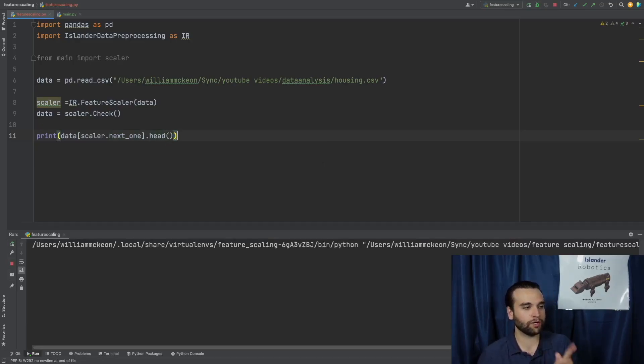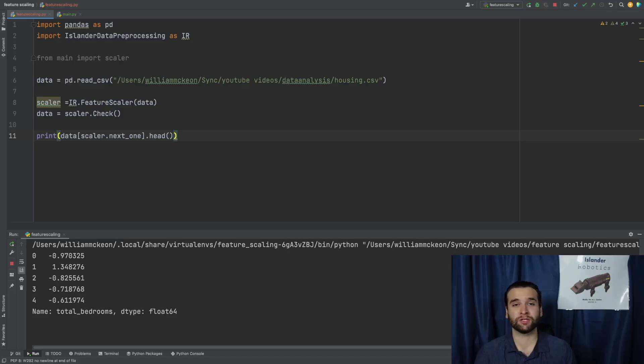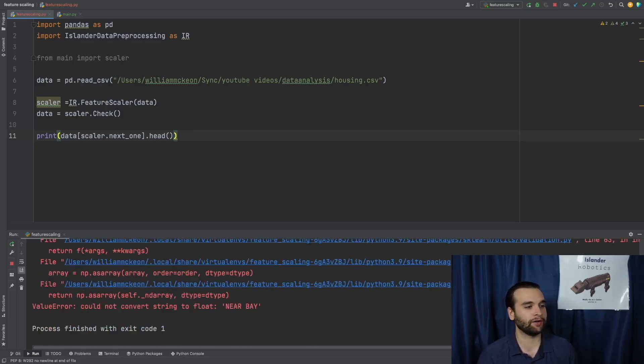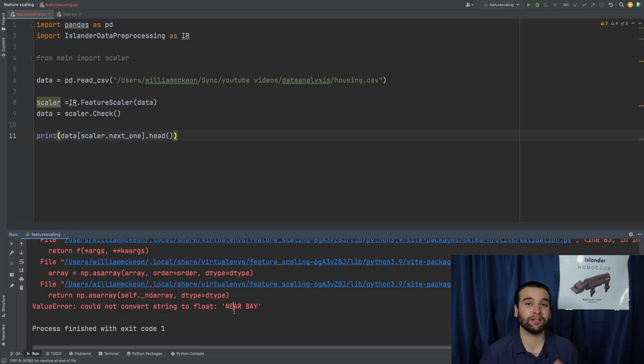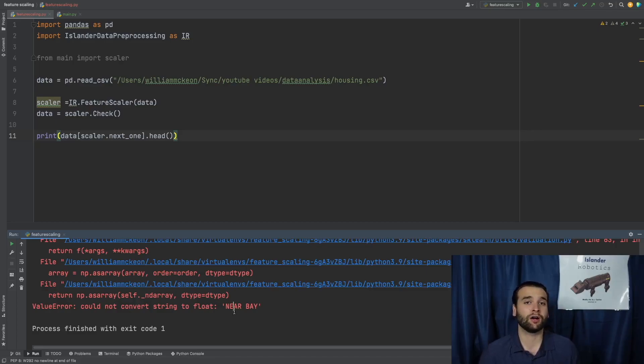All right. And then once we've done that, we're going to be getting one error, but I want you all to see which error I am talking about. And that is this near_bay error.